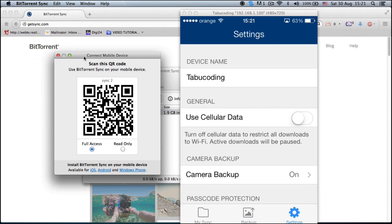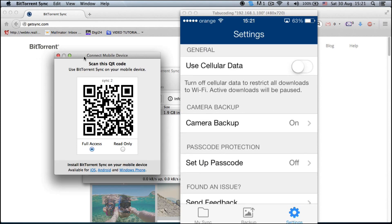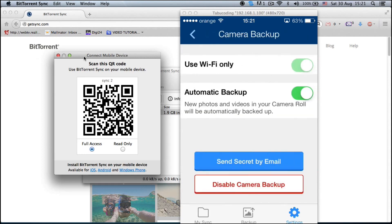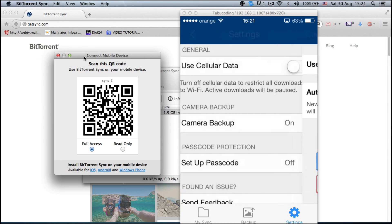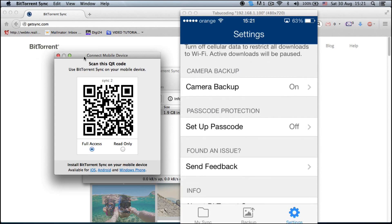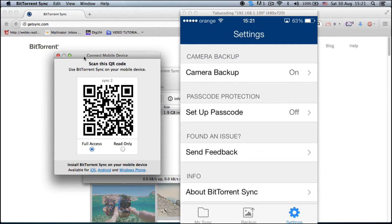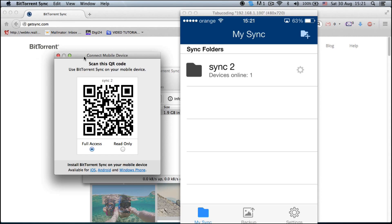You will be able to see your device name — this is my phone's name. You can use cellular data if you're up to that. Camera backup — you can turn off automatic backup if you don't want it, or check the Wi-Fi only option and disable it altogether. You can set up a passcode, send feedback and read about the app. I recommend this because it's very, very fast and it works — you don't need any Bluetooth cables and whatnot, this is just going lightning fast.